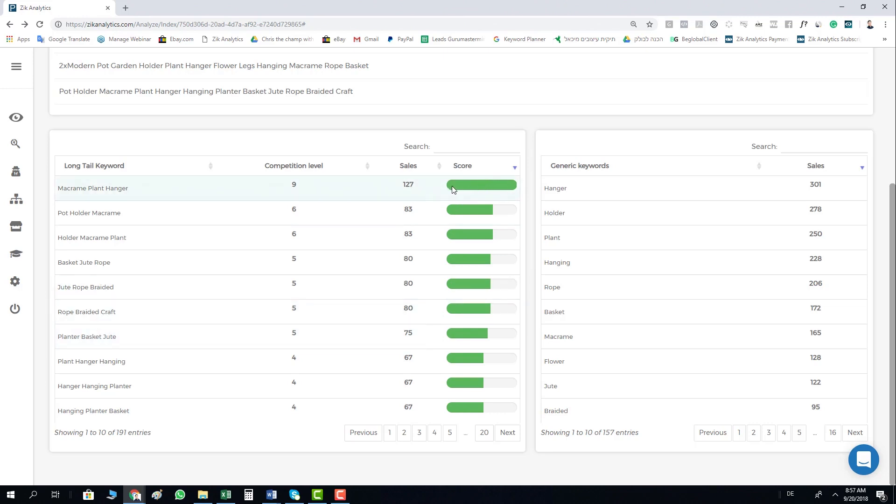The score is just the sign of how many sales per competitor. So let's say if there are nine competitors here using this keyword with 127 sales, if you divide it by nine, that's how many sales per one competitor. As higher is this number, as higher is the score.